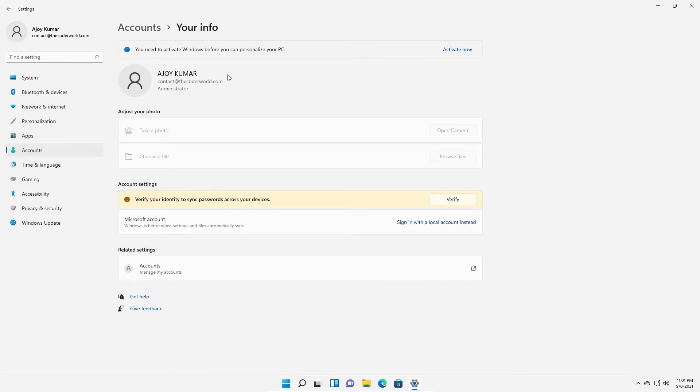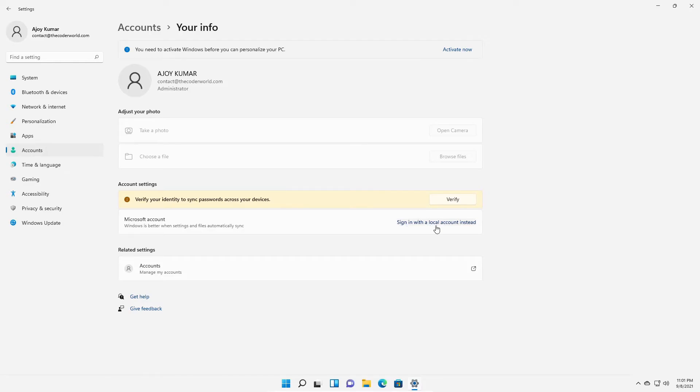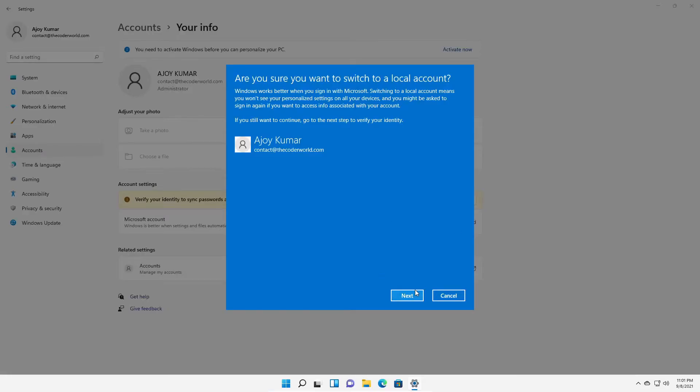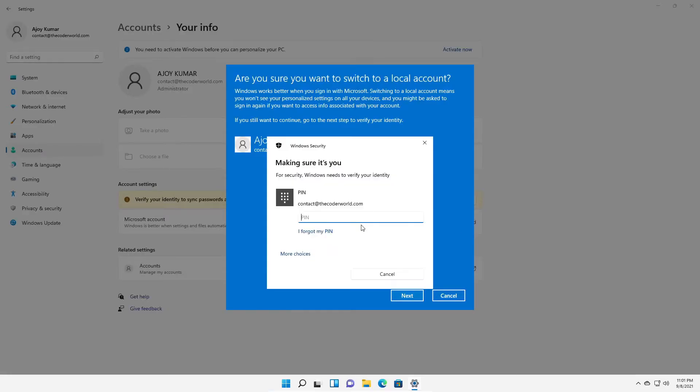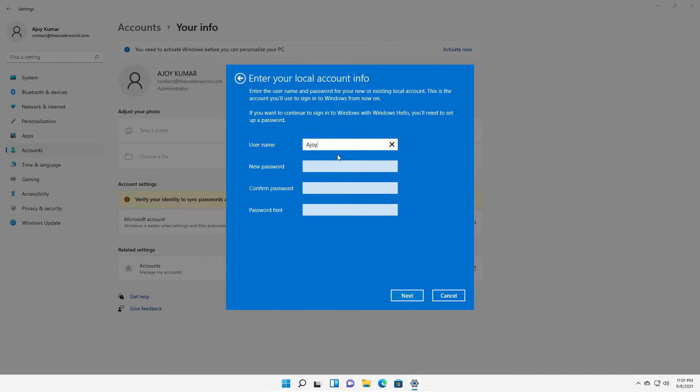Now if you want to use local account instead of Microsoft account, then here you will find the option to login with your local account. Simply click on this option, then click on next, just enter your password, then create your local account.